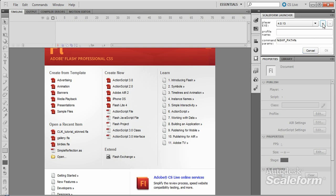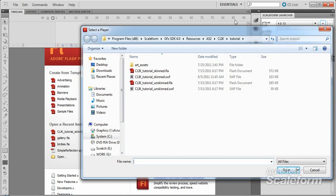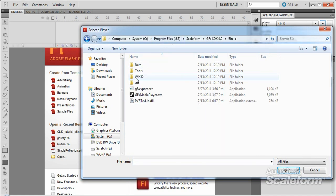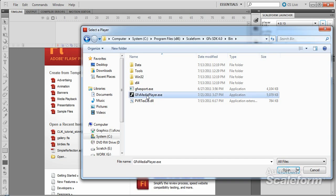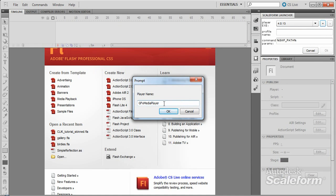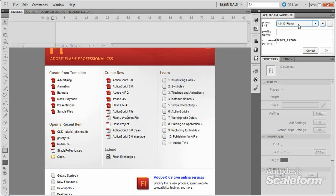Browse to your Scaleform install again, this time going into the Bin folder. In the Bin folder, you'll find GFXMediaPlayer.exe. This is the standard shipping Scaleform player that comes with the SDK. You can build other versions of the player, but that topic is beyond the scope of this tutorial. Select GFXMediaPlayer.exe and press Open. In the Prompt window, you can either leave the name as-is or name it something more descriptive — I like to name mine based on the installed SDK version, in this case 4.0.13. Your new player EXE should now be available in the dropdown. Give the profile a descriptive name and press OK.